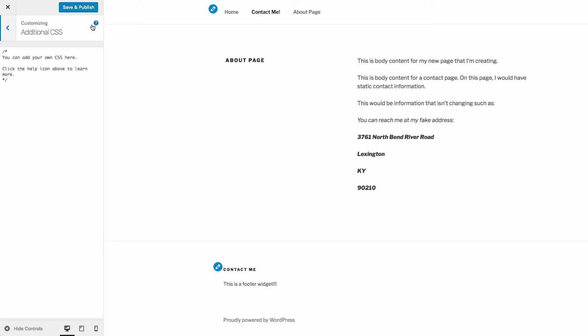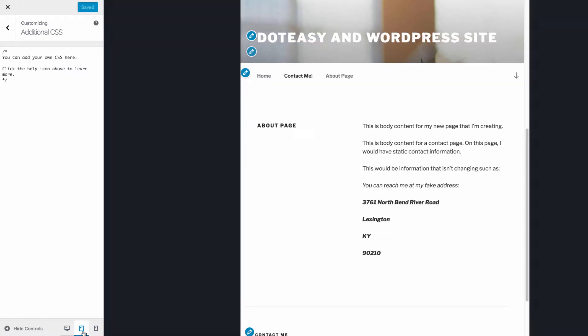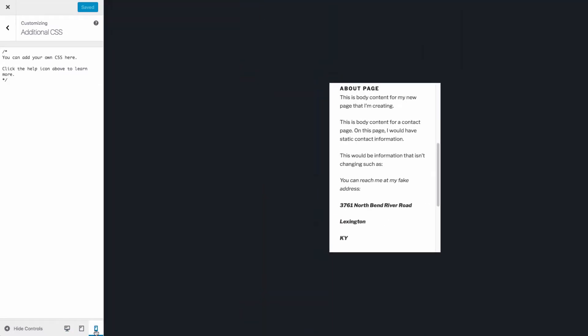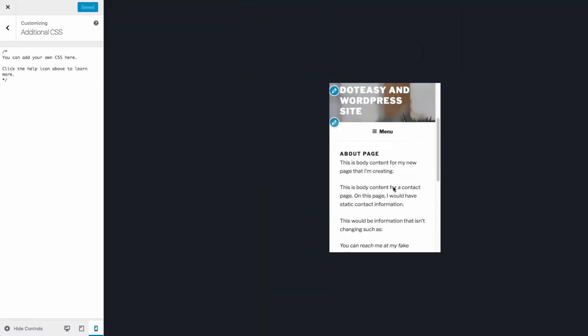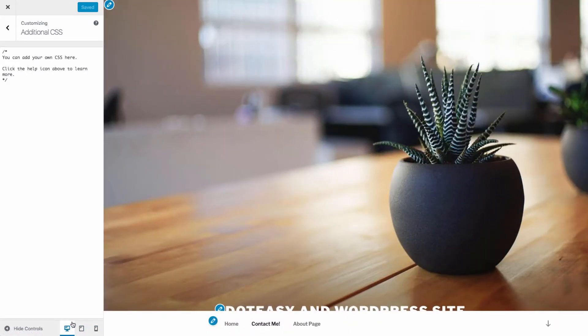Make sure you hit save and publish after making changes to your site, as this will save the changes that you've made. At the bottom of the customizer, you can switch between previews on different devices, such as tablet, mobile, or desktop. Once you're satisfied with all of your customizations, hit save and publish to save your changes.